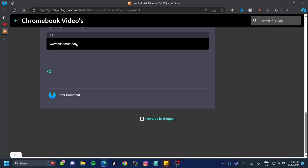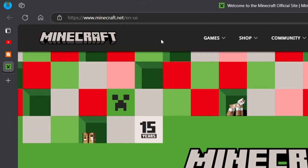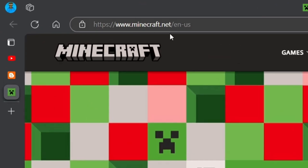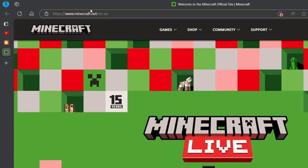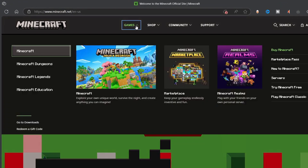Click on the link to the minecraft.net site. Minecraft.net is the official Minecraft site and the safest site to get Minecraft on. Now, in spite of what your home page might look like, just go ahead and click on 'Games.'